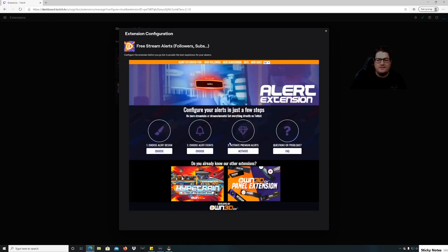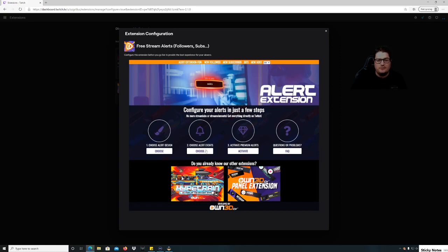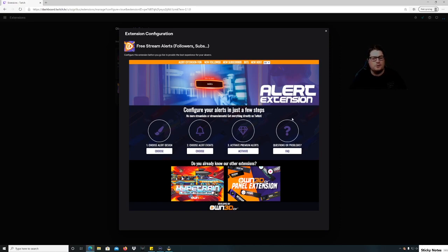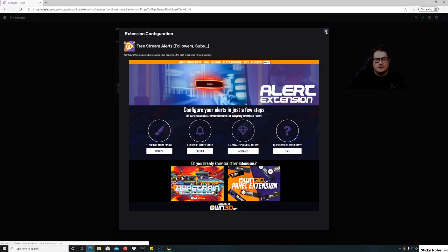And then you got activate premium alerts. You can do that if you want cooler ones as well. I'm not sure how much they cost but we're just gonna do this for free. And then there's some questions or problems as well, but this should work straight up. I tested it before so let's do it.